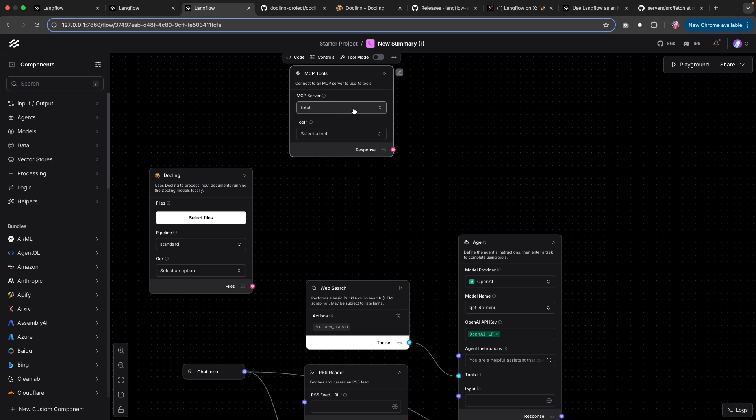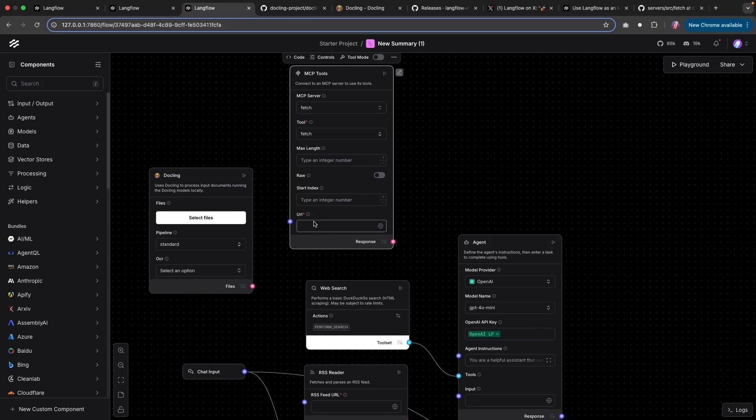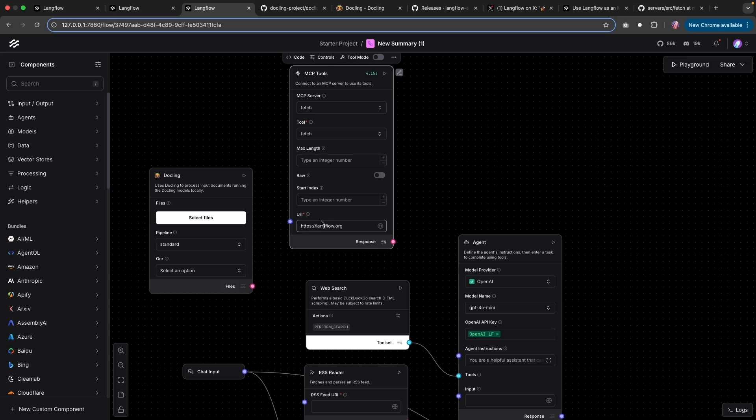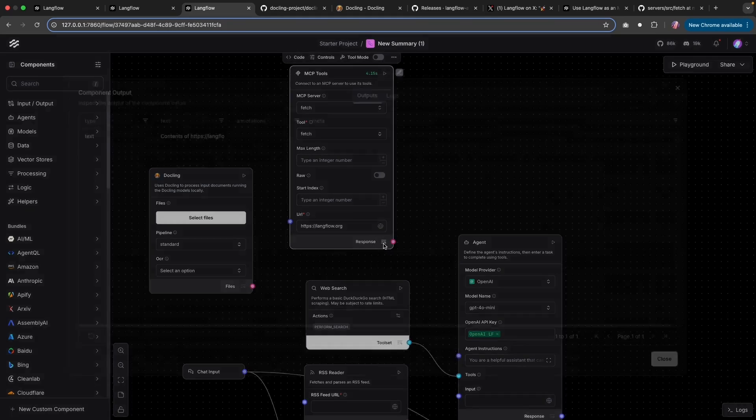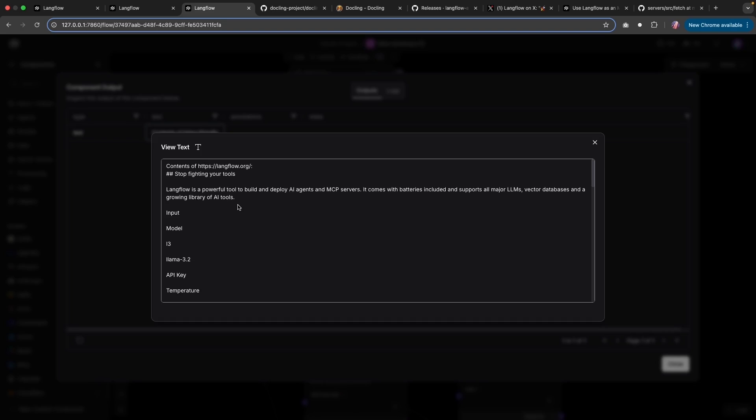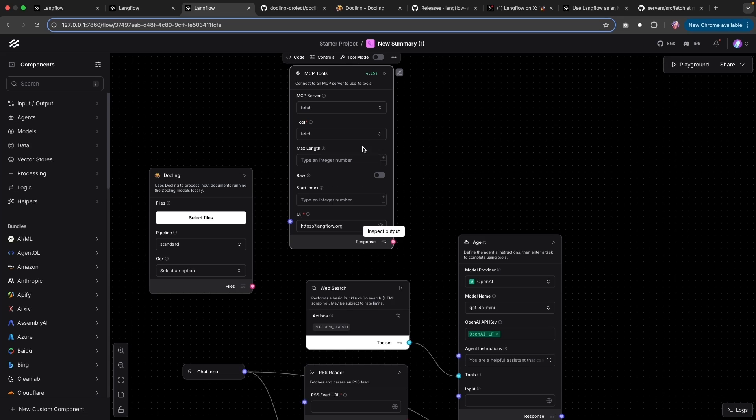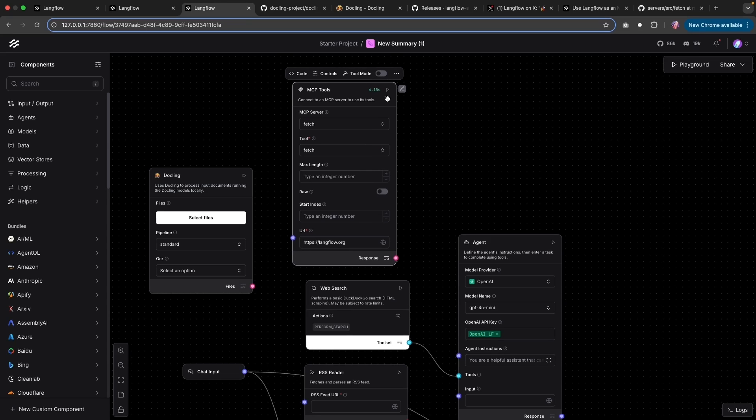And you can select the MCP server and then select the tool if needed, and then test it if you like. Now in this particular case, I asked for it to fetch data from langflow.org. And I ran it and it was able to pull the content as text from Langflow's website. And now I can use in my flow as a response. Or if we want, we can use this with an agent.